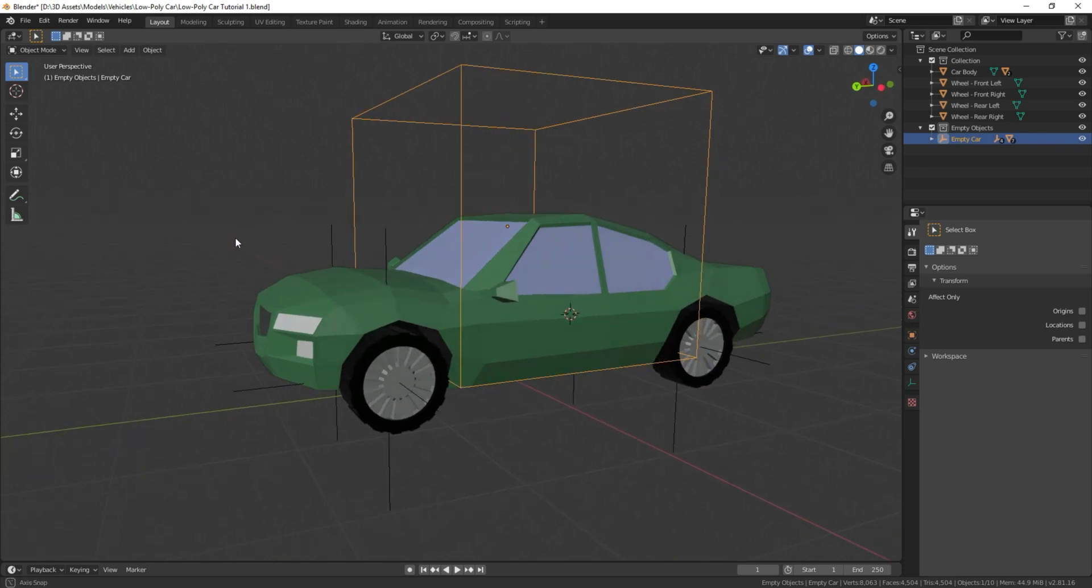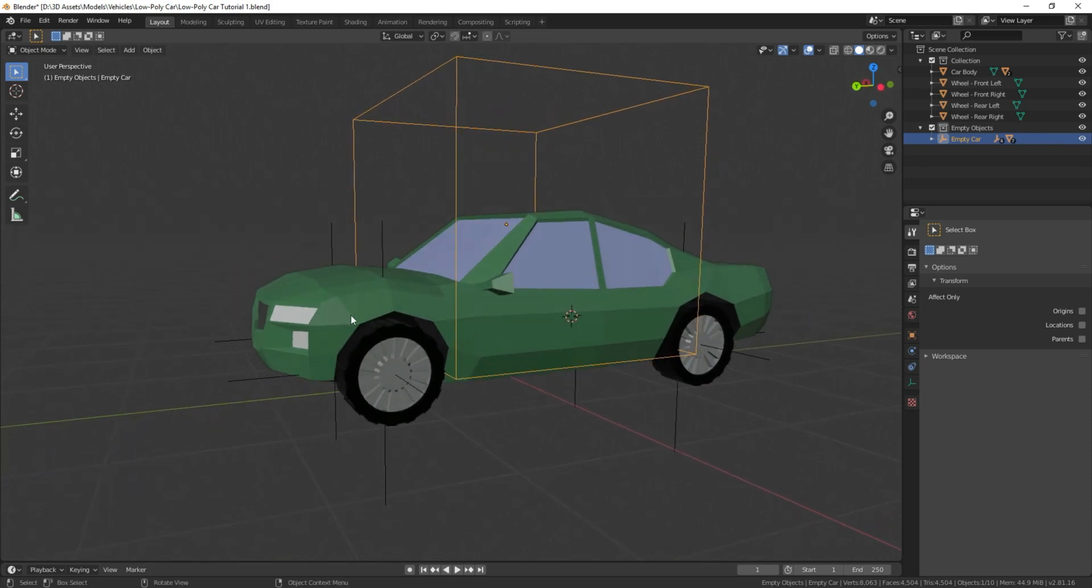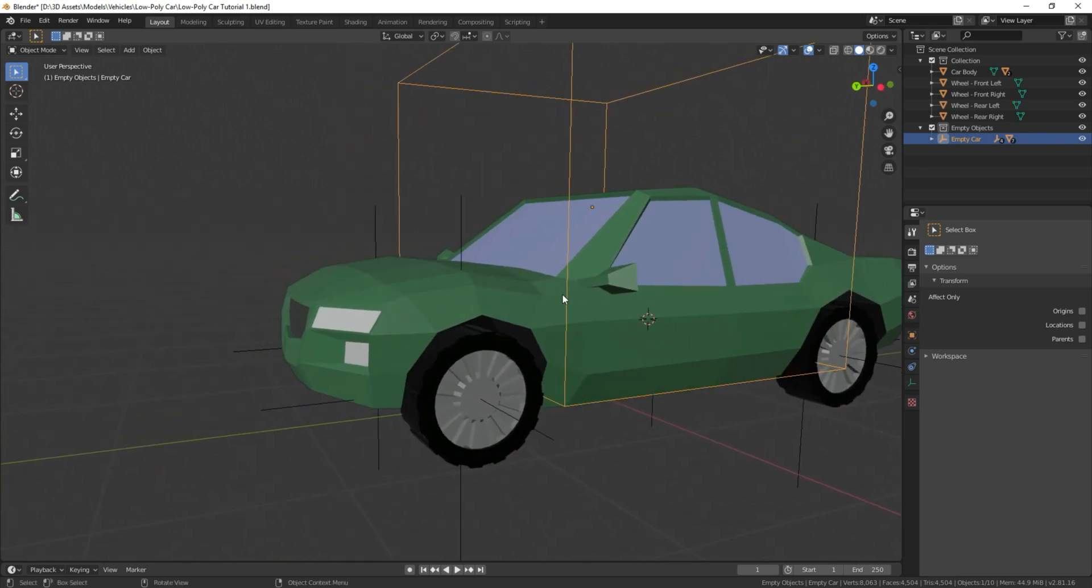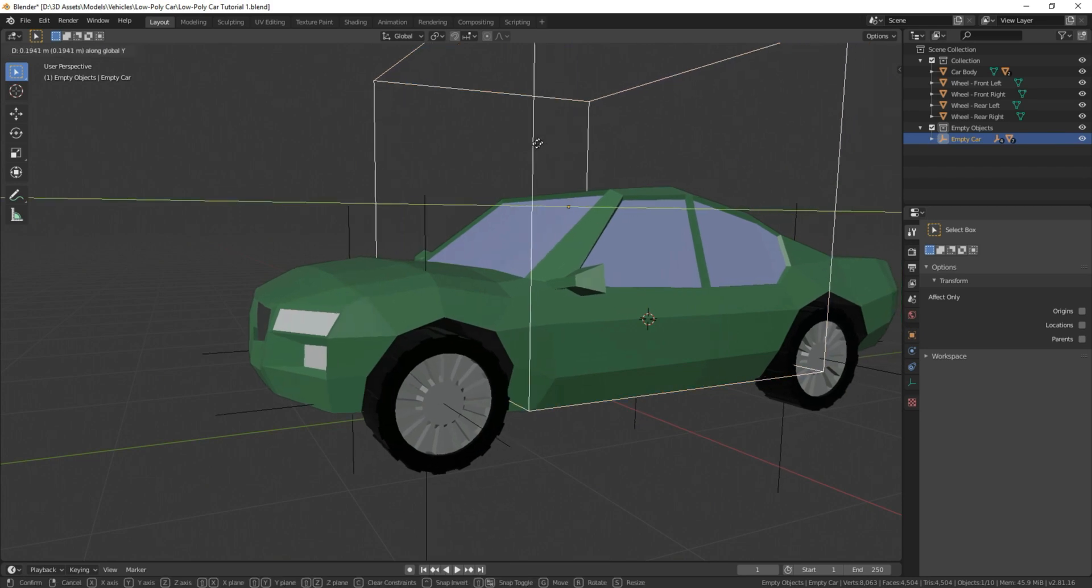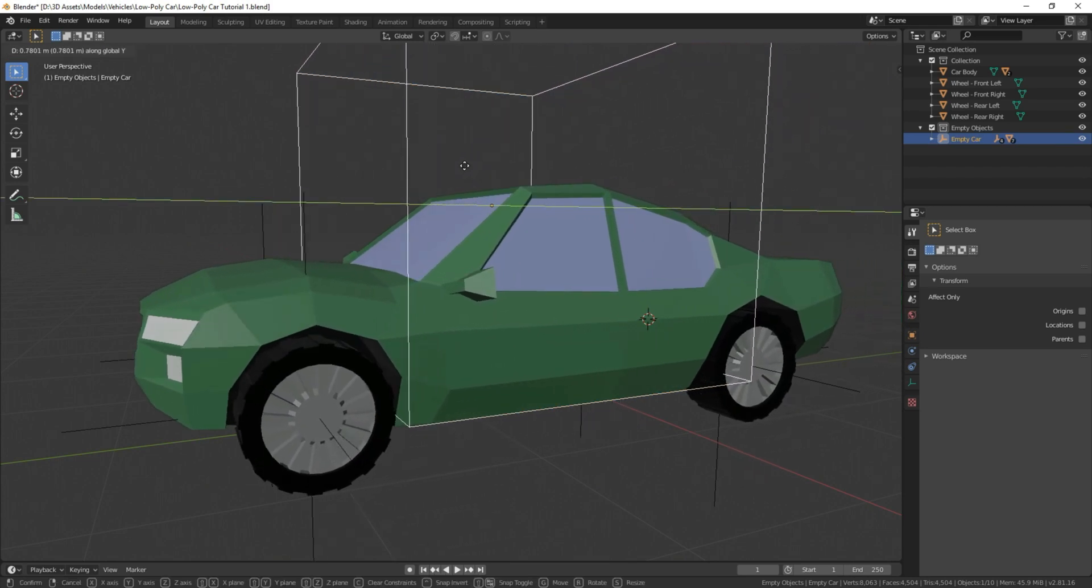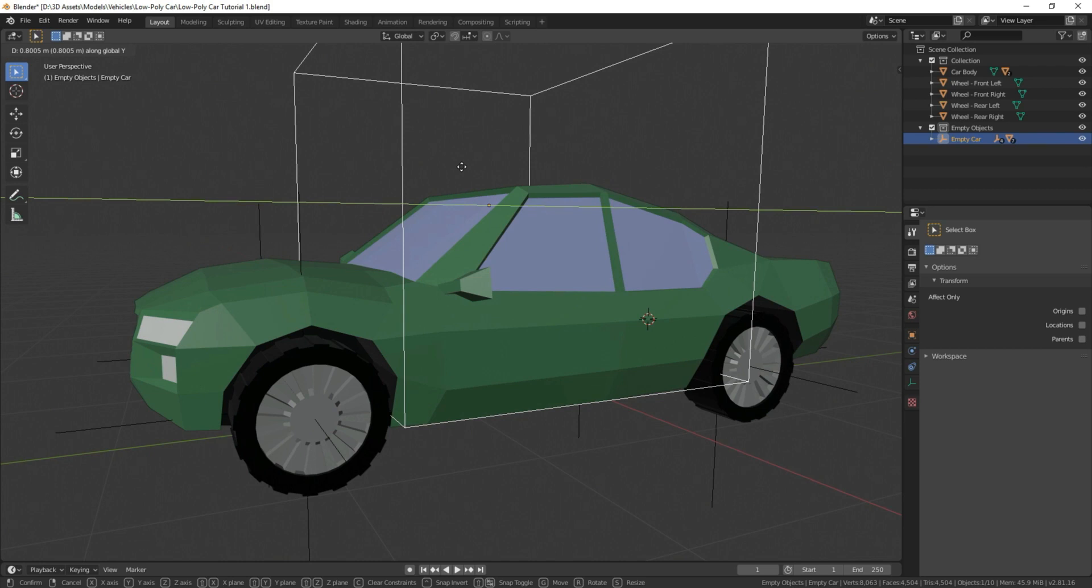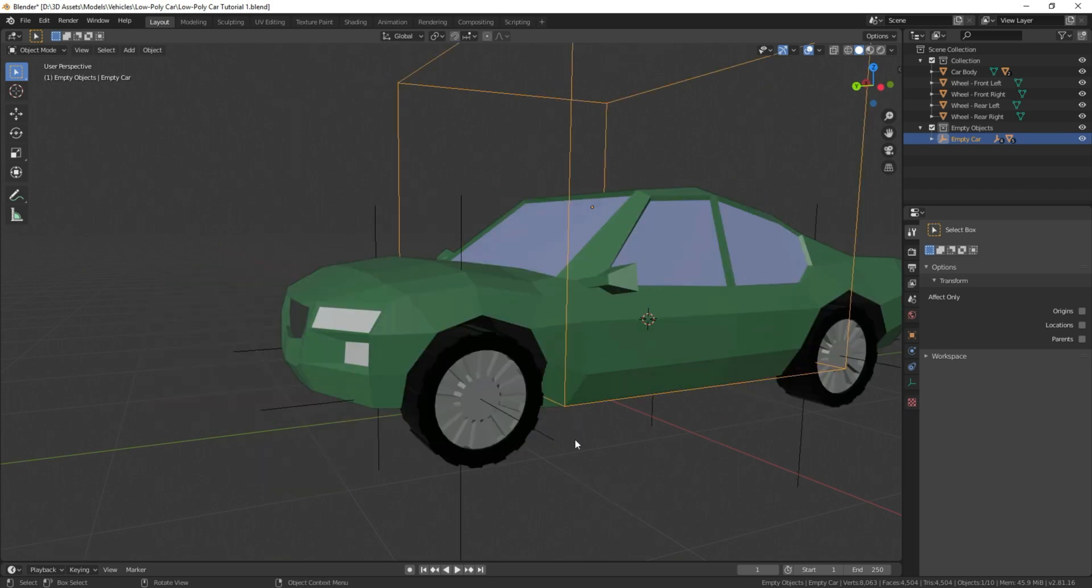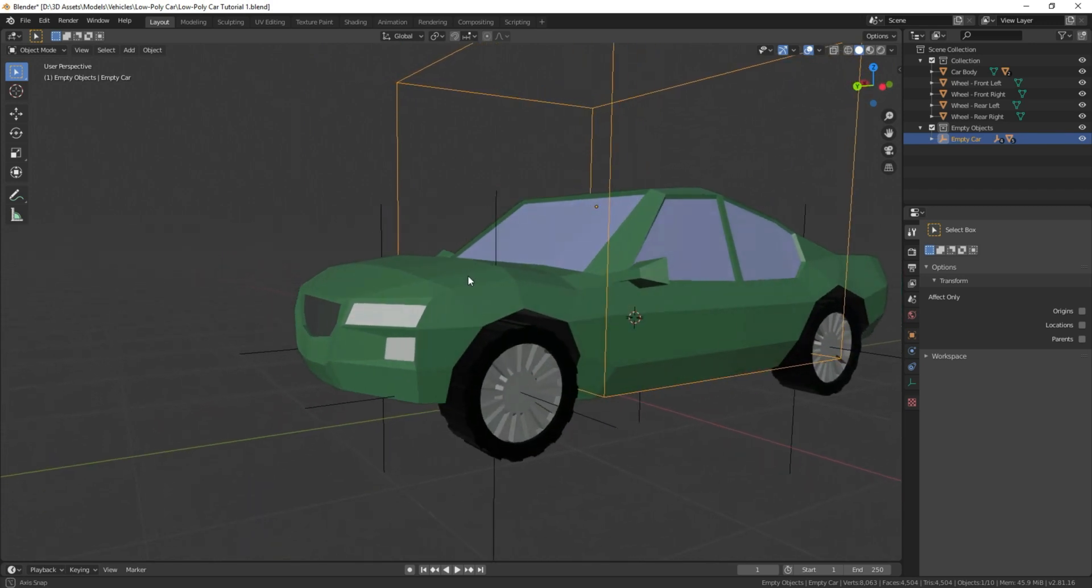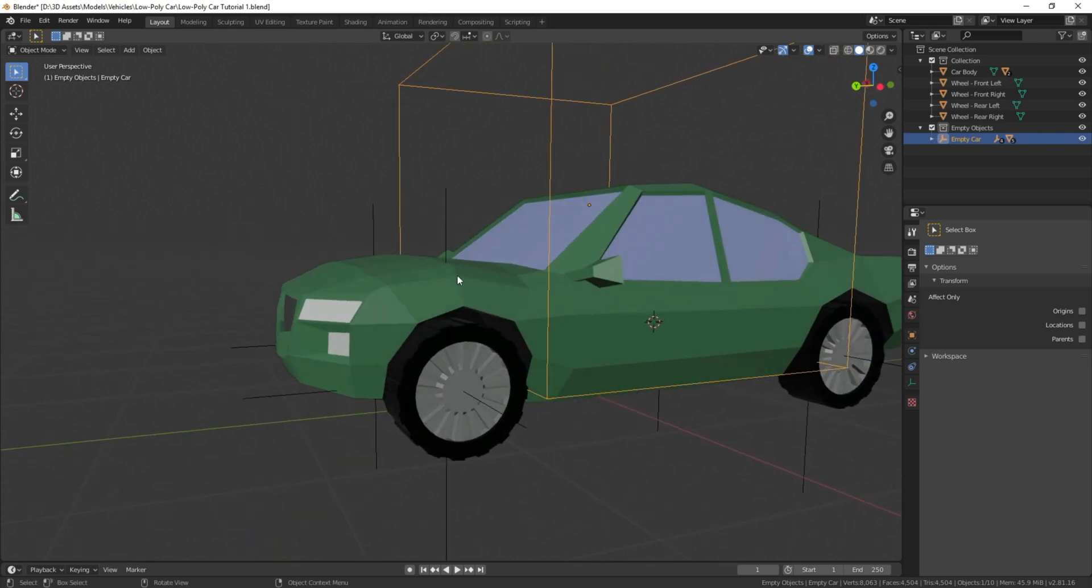Now what we want to do, what our goal is, is that when we move this empty object, this car forward on the y-axis, we want the wheels to turn in tandem with it by turning on the x-axis here. So the way we're going to do that is we're going to use a function what's known as a driver.